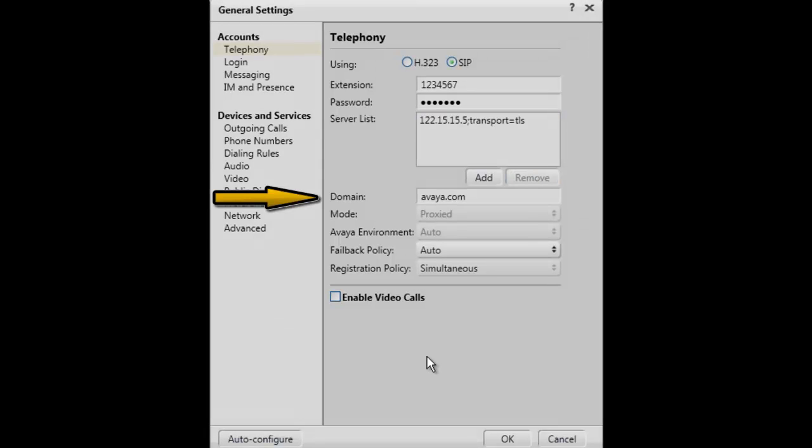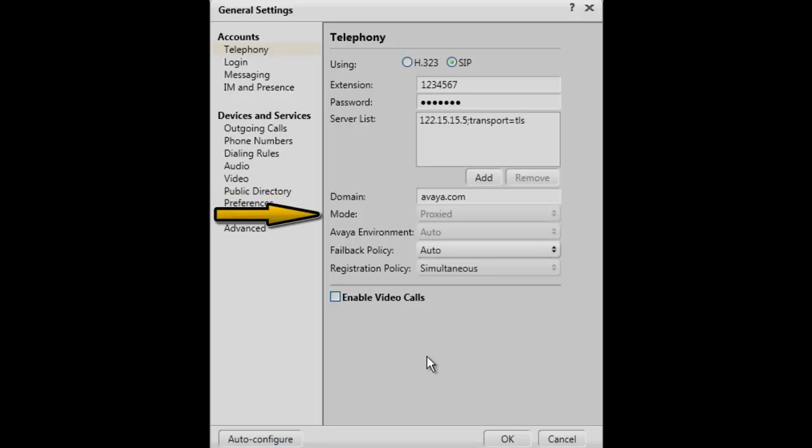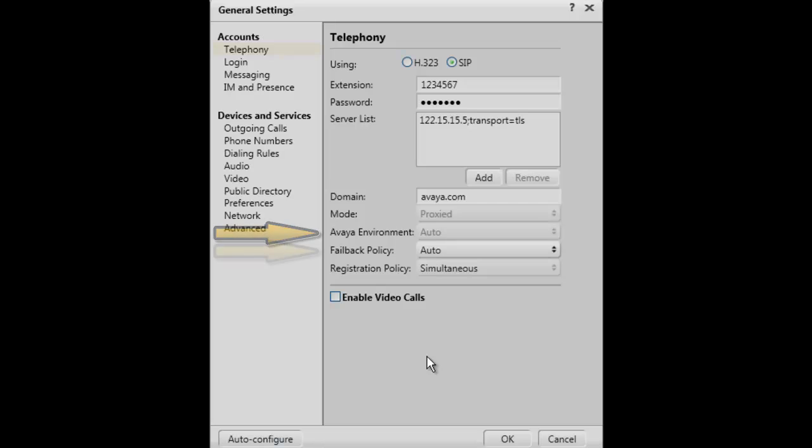The next setting is the Domain Information. This is the domain of your Avaya Aura Session Manager. The Mode setting option can be set to either Proxy or Peer to Peer. The Avaya Environment option can be either set to Auto or No. Auto would be the selection when connecting to the Avaya AuraCore.